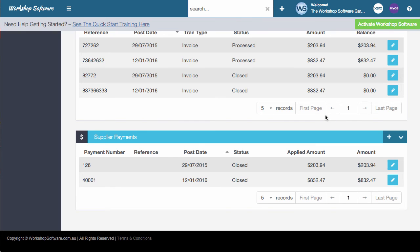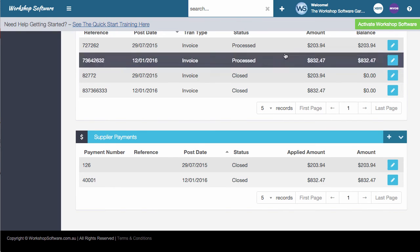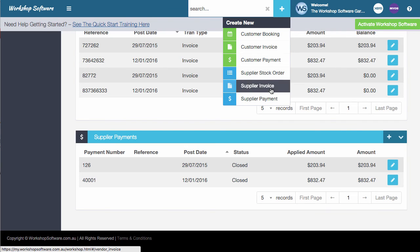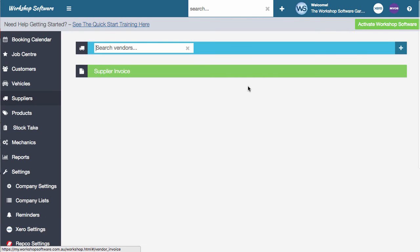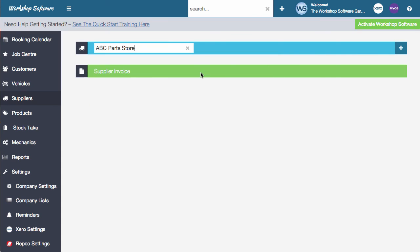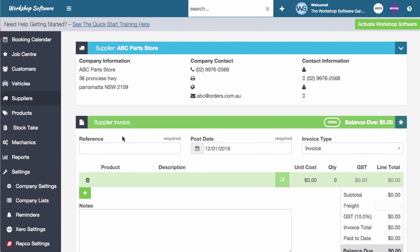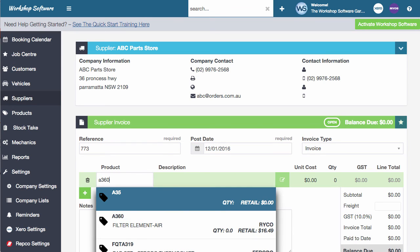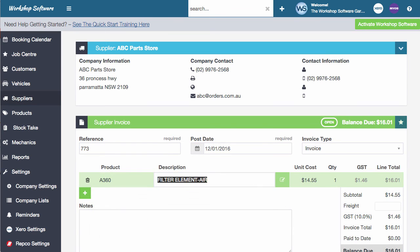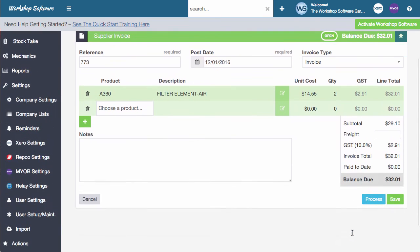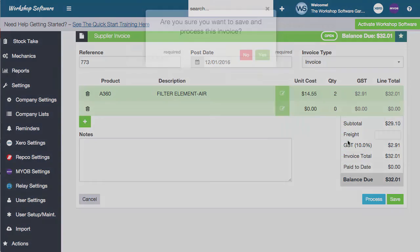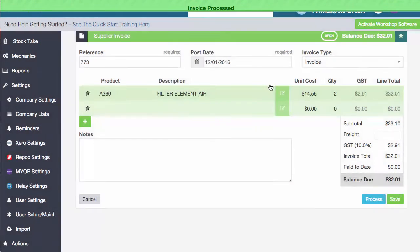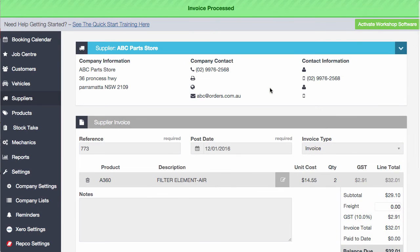The last thing we're going to take a quick look at is just doing an invoice without an order. So if we click on the plus sign and go into supplier invoice, let's say we'll use ABC Parts Store again. So we'll choose them. I can just come down here, put in a reference number, type in, let's say we just wanted to order two air filters. And of course, you can go and add on a whole heap of other products. We just click on process, process this invoice. And that invoice is done.